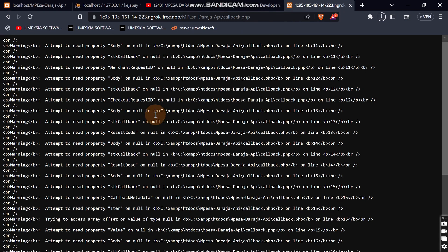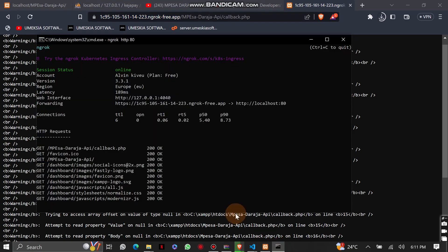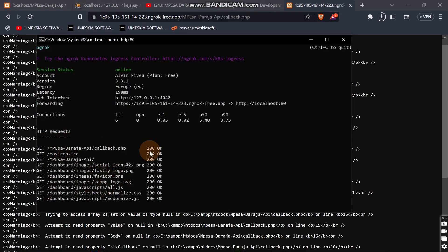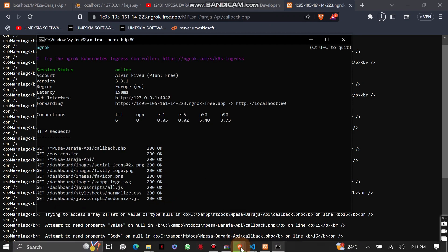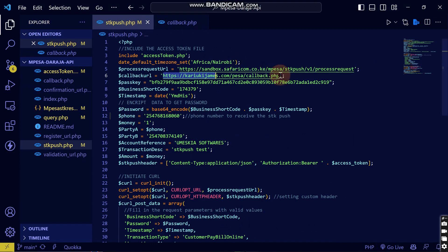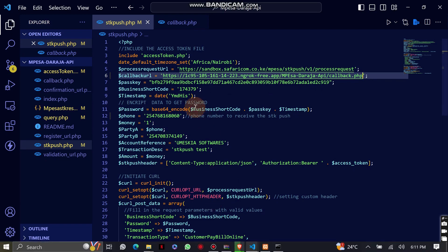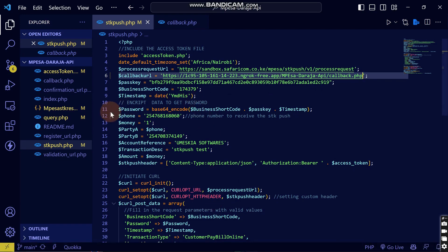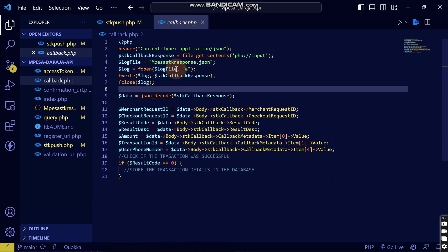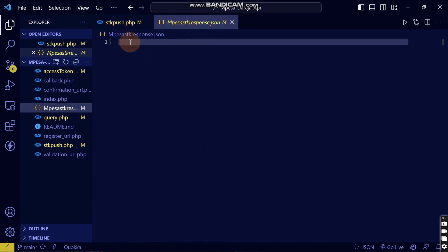This is the link we will use as our callback URL. You can see from the ngrok dashboard that these logs are happening here. Come to your STK push file, copy this field, delete the old callback URL I had added, and paste the new ngrok-based callback URL. This is the live one now.